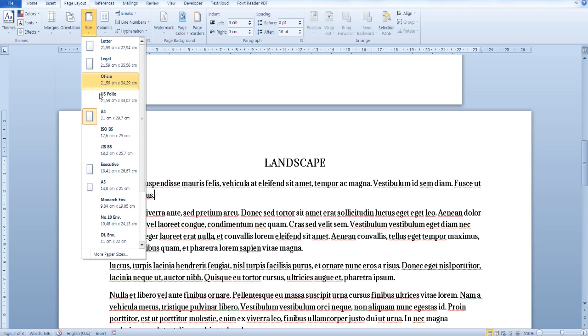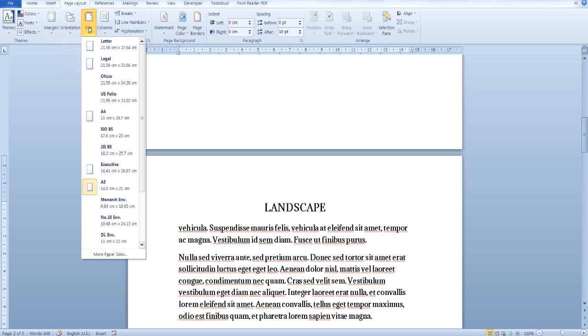As you can see here, the page margins, page orientation, and even the size of the rest of the pages remain the same. But we were able to change the margins, orientation, and size of a single page.